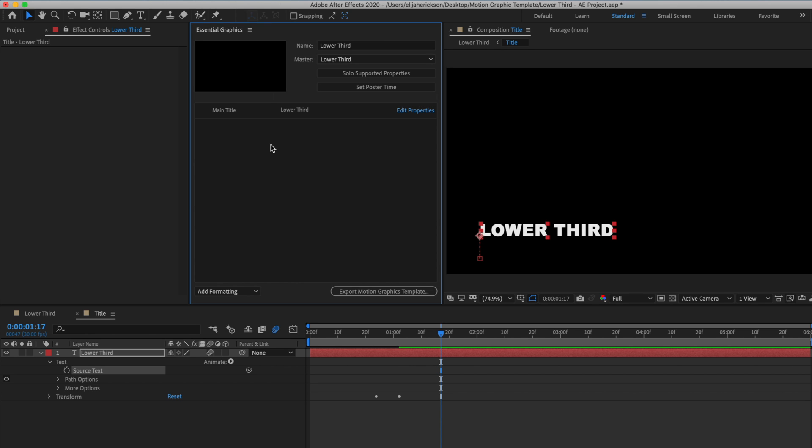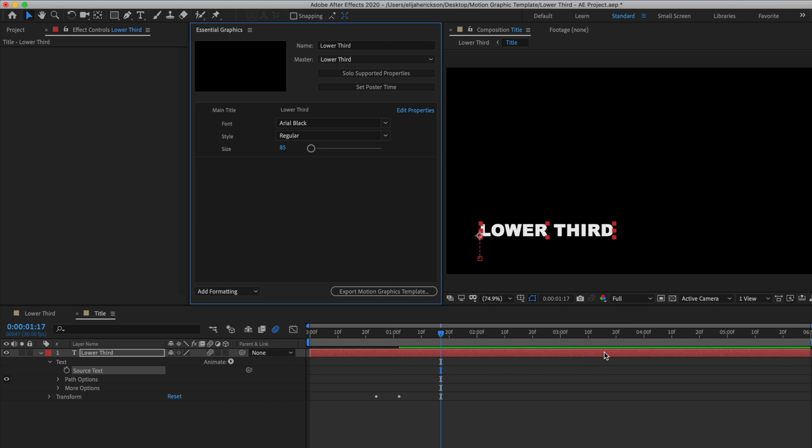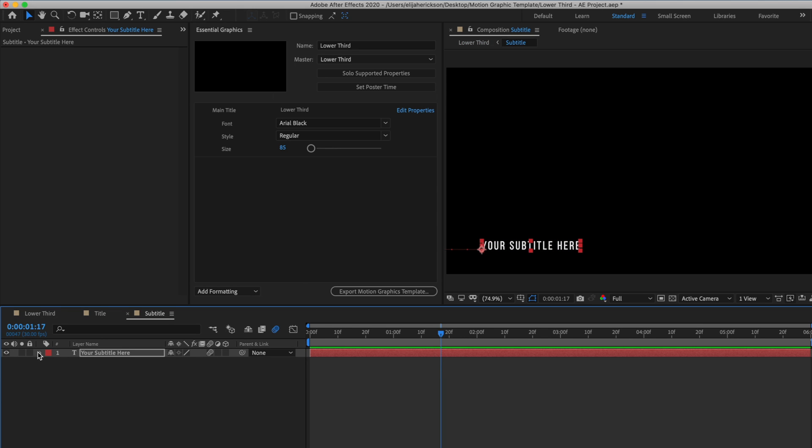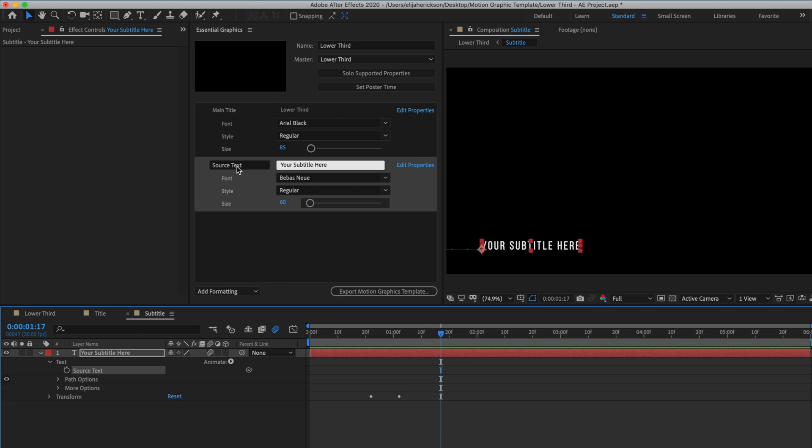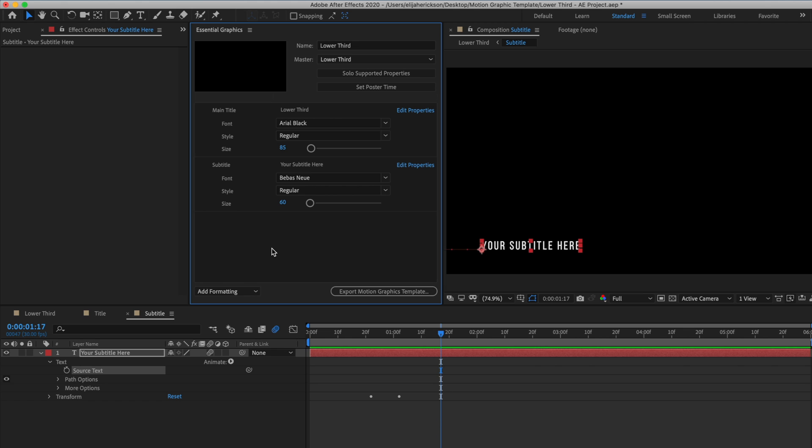When you add text values to a template, there's a super helpful feature that will let you choose whether or not you want the text to be customizable or if you just want to leave the style the same and just change what the text says. I typically like to check enable custom font selection and enable font size adjustment. That way, once we're editing our template in Premiere, we can change the font and sizing to match whatever we're making. Okay, let's go to our subtitle composition and add the source text just like we did for the main title. Then I'll just retitle this section over here.